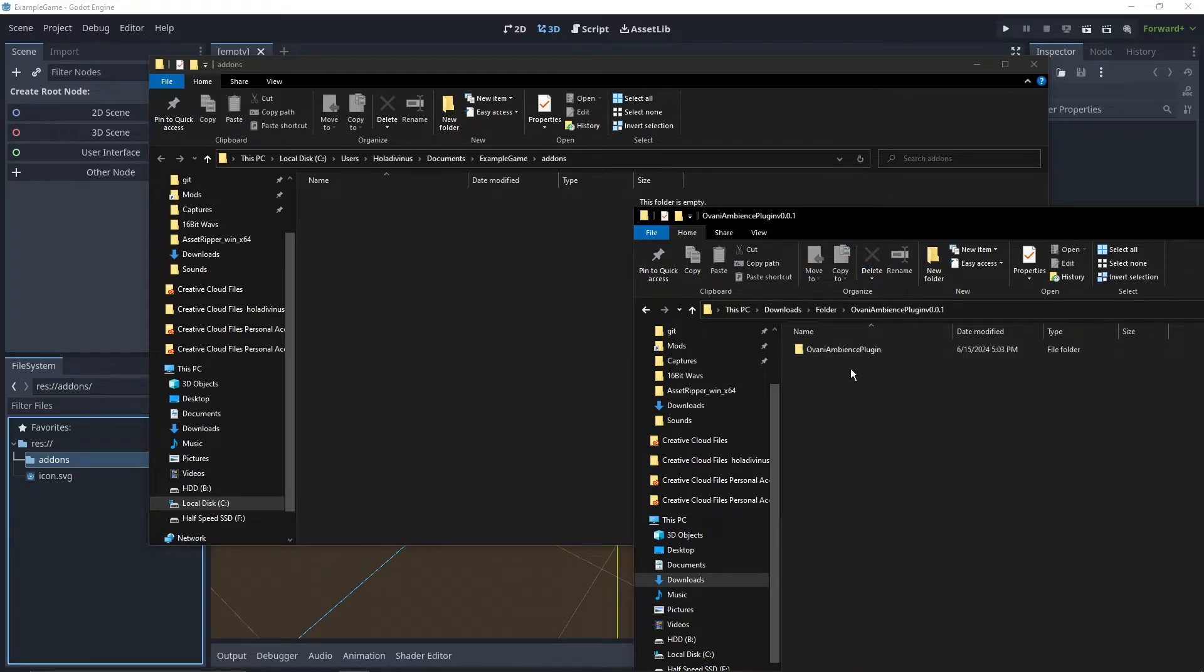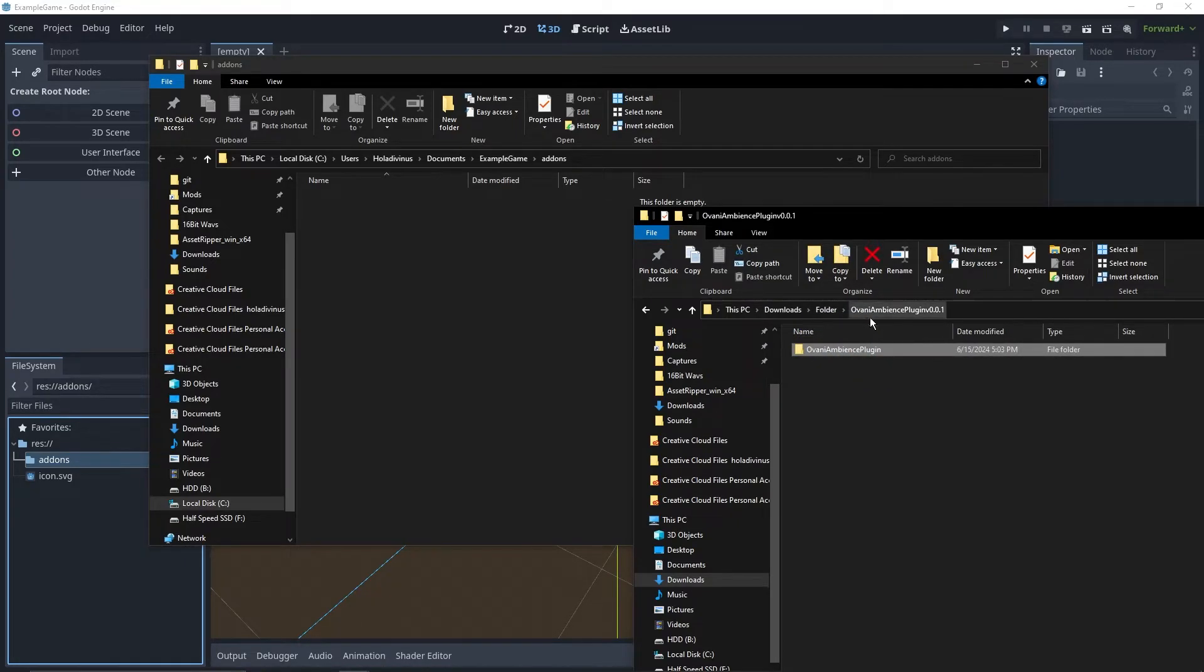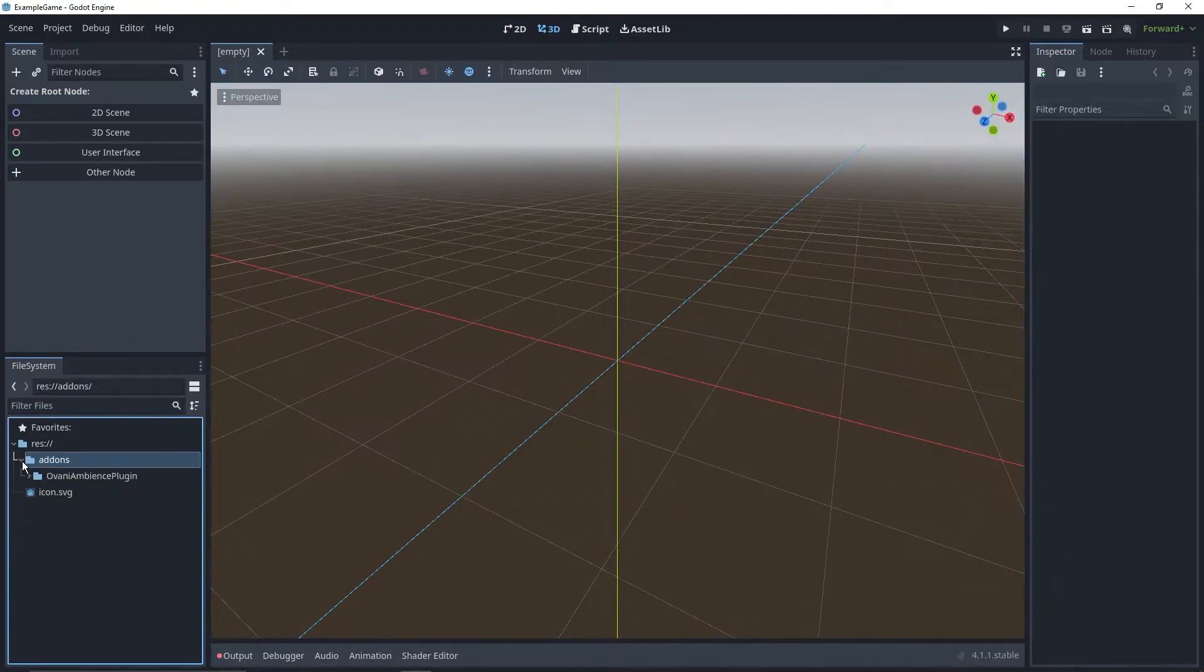Make sure the folder that you're dragging over is Ovani Ambience plugin, not Ovani Ambience plugin version number. And after a second, it will finish importing.